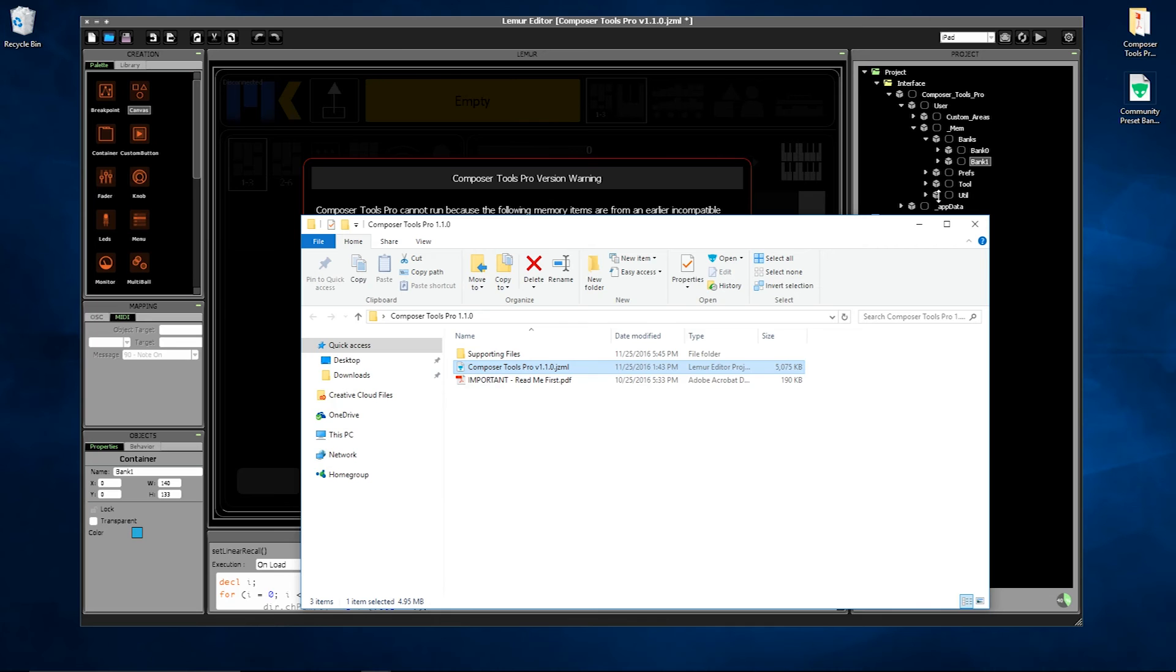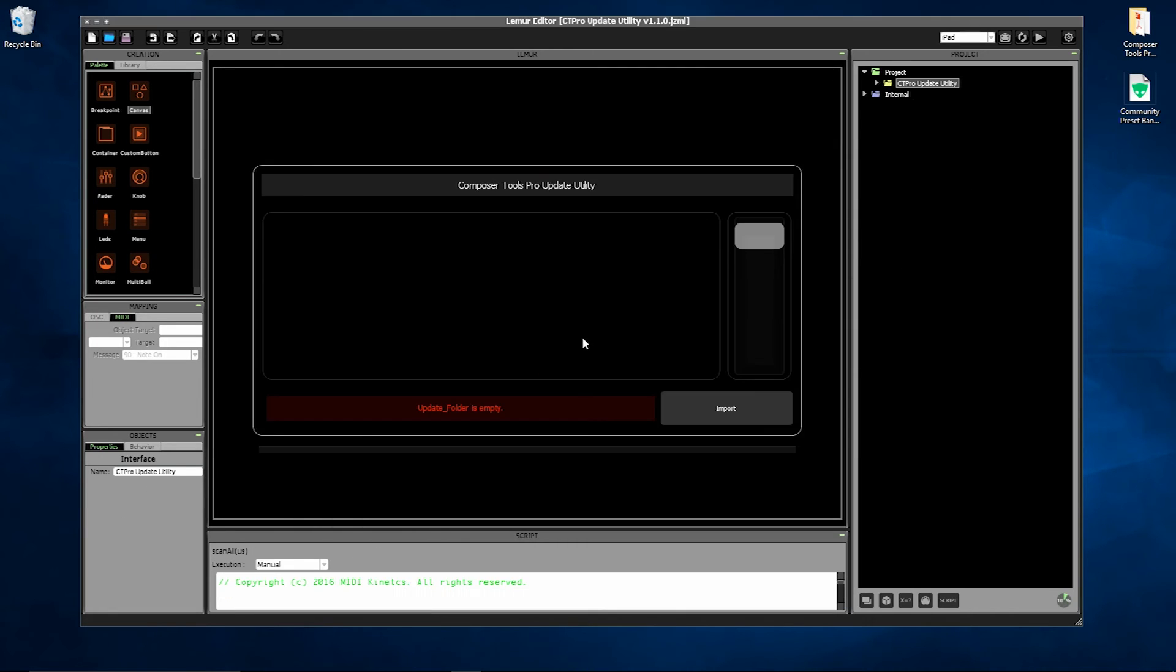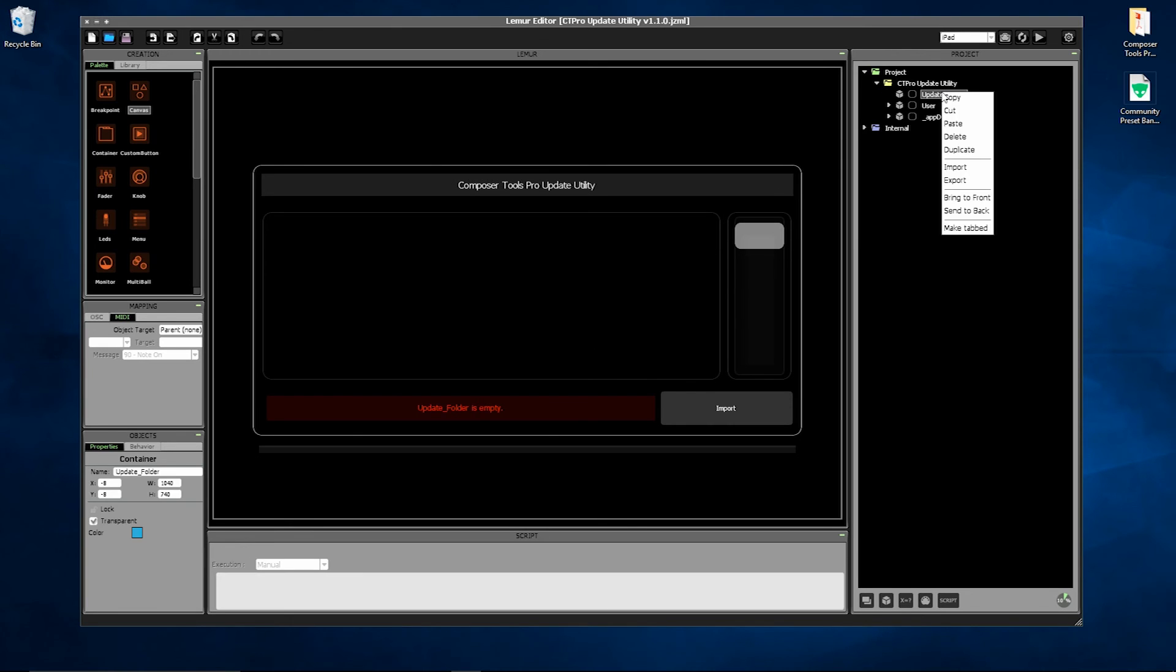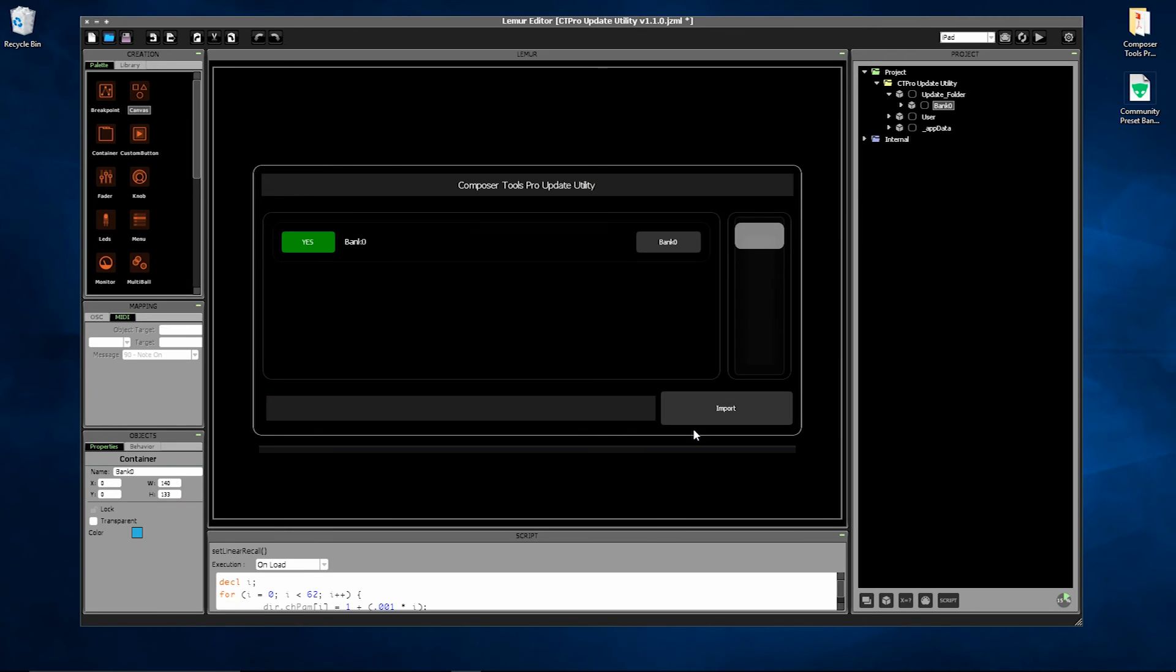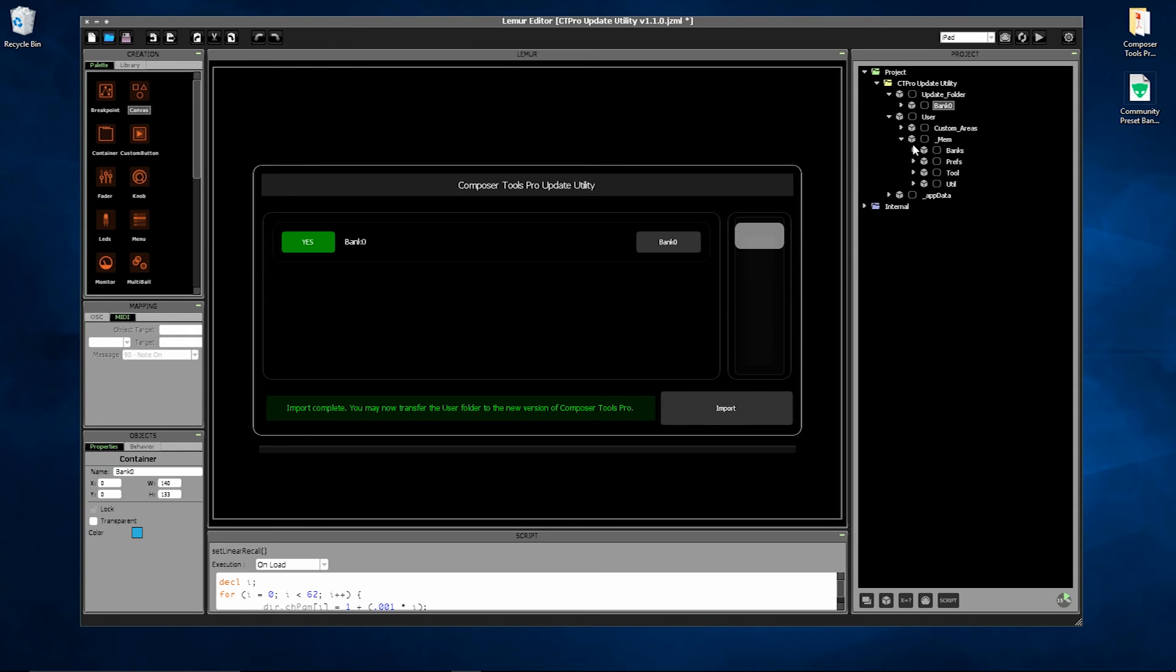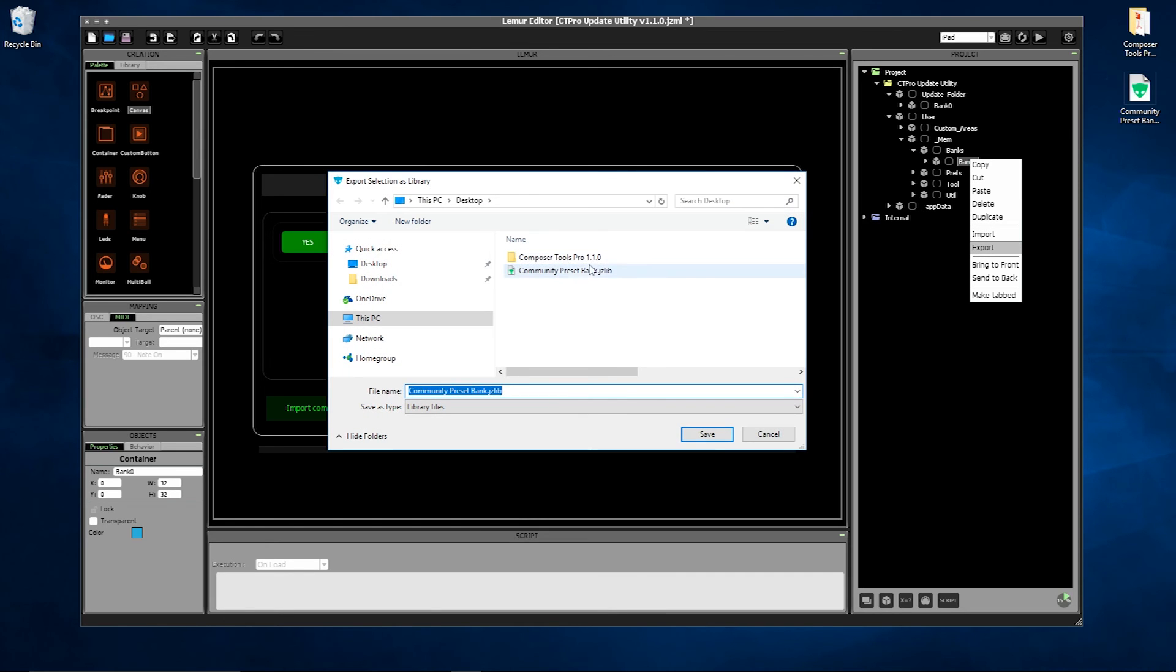So I'll just open up the Update Utility. And this time I'll just place the one bank by itself into the Update folder and Import. Now there's no need to export the entire user folder. Just open it up and export the bank by itself and it can be brought into the new version.